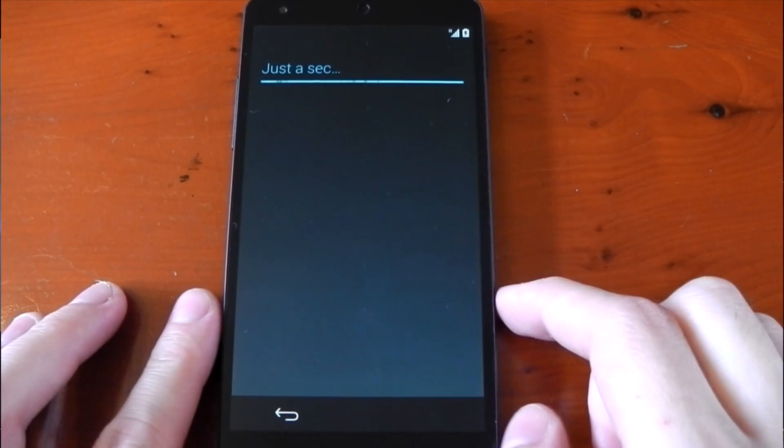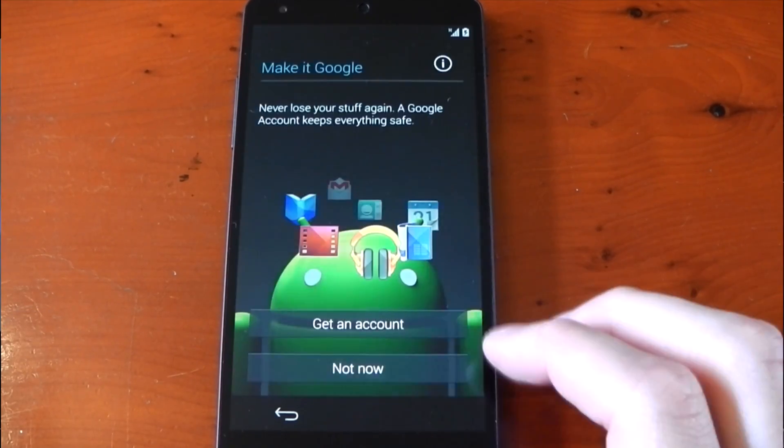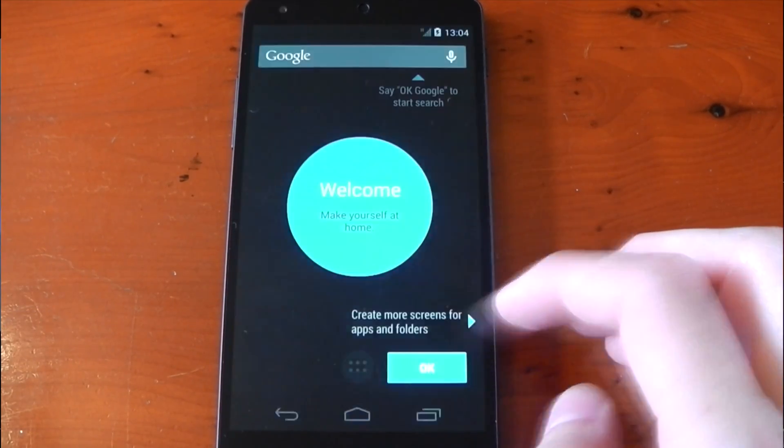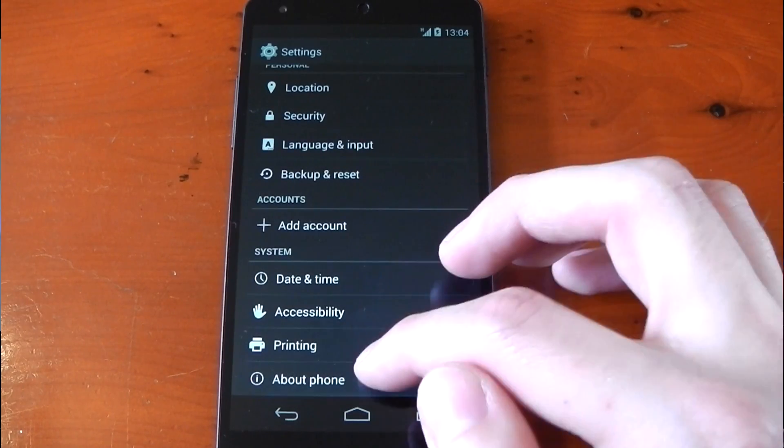Now you have the normal setup process for your Google apps and all that. I'm just going to go ahead and skip through this because no one really wants to see all that and no one's really interested.